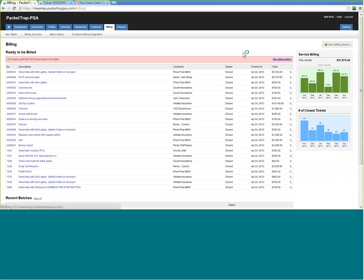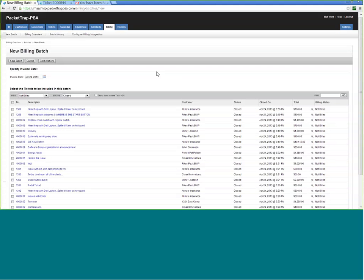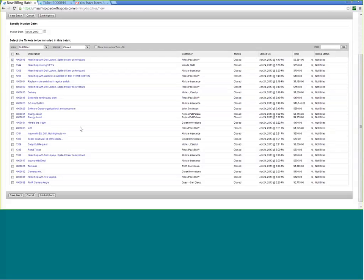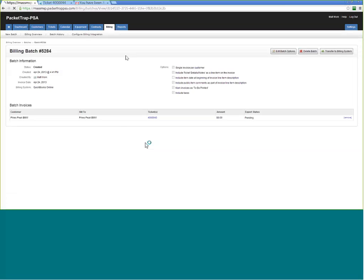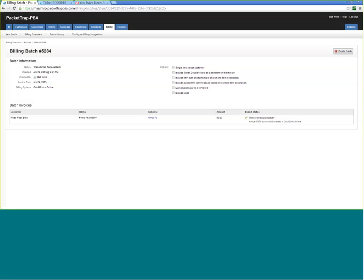To create a new billing batch, click Create New Batch, choose your destination — QuickBooks Online, QuickBooks Desktop, or another accounting system via XML import — select the batch options and the tickets to include, save the batch, then click Transfer to Billing System. I transferred to QuickBooks Online and can now see the invoice number. If there's any question, I can refer back to the ticket.